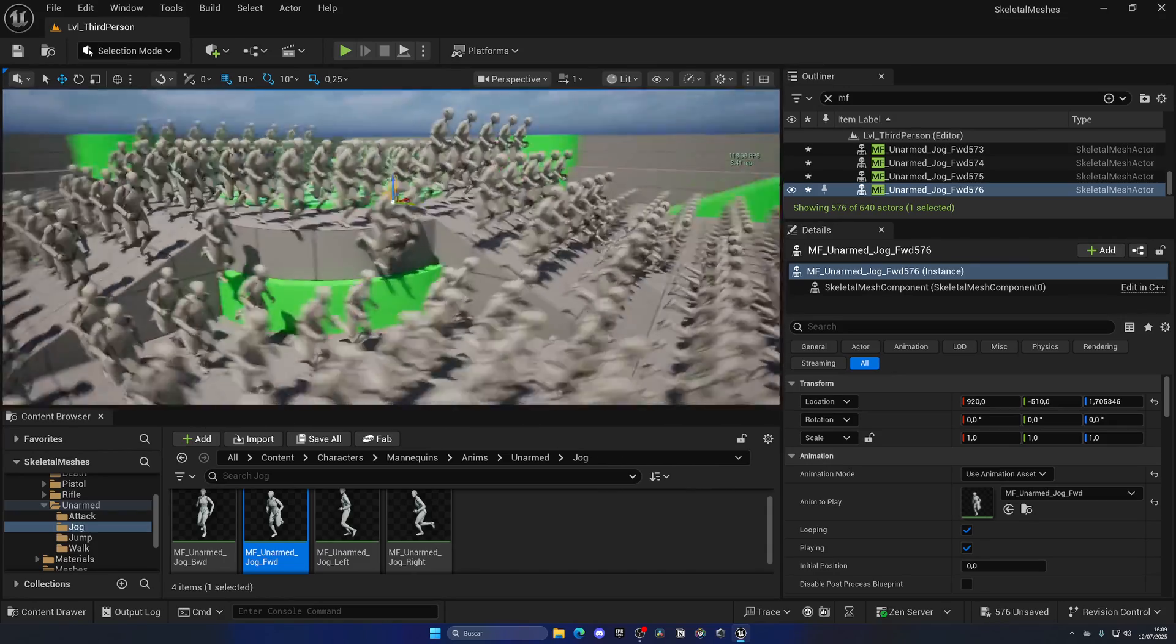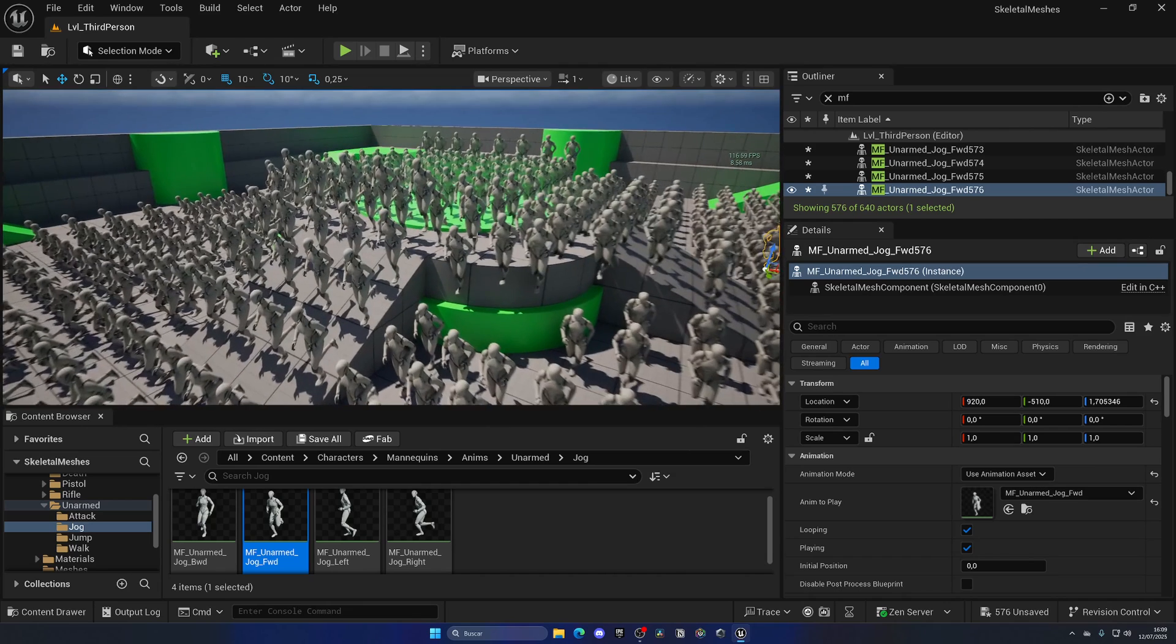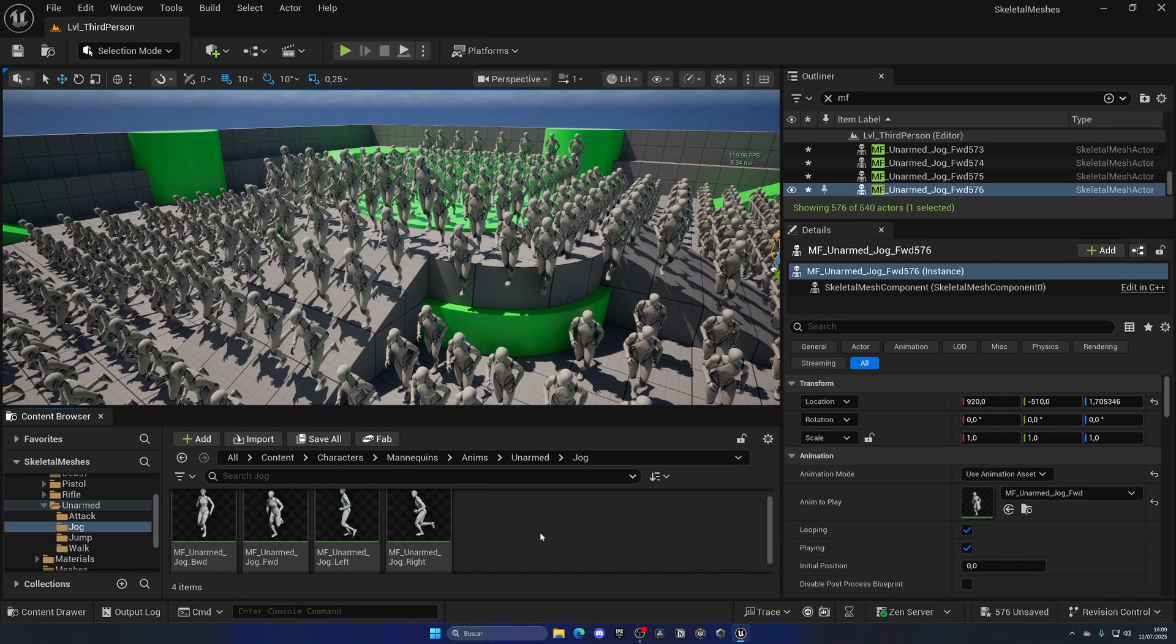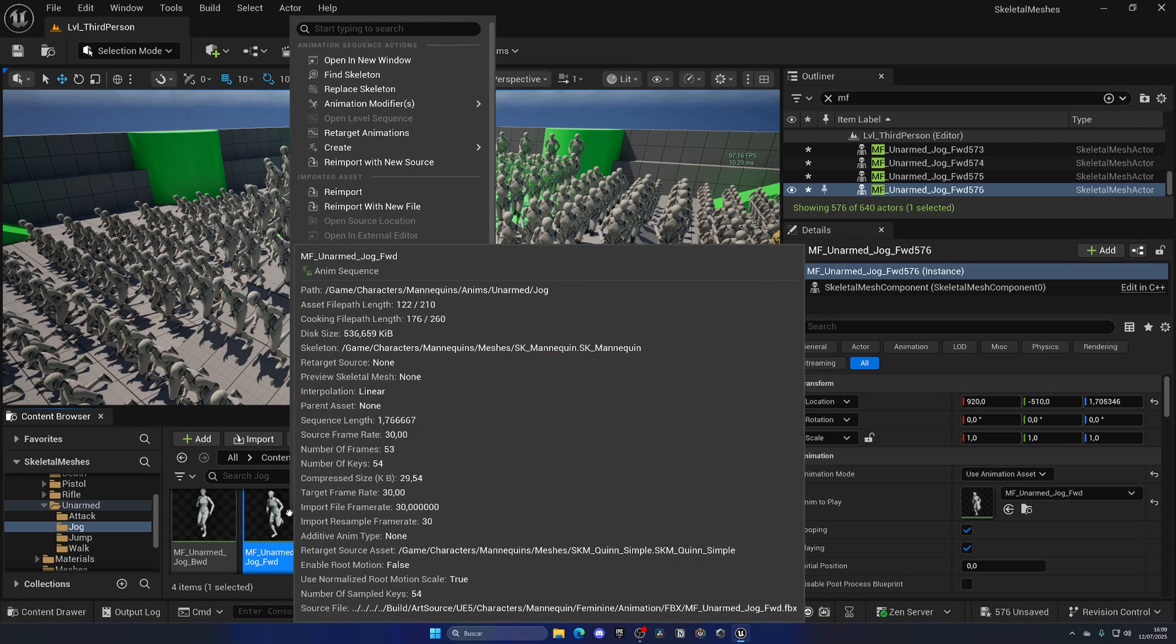So what can we do to improve this? Well, there's a couple of things. But first things first, in Unreal Engine 5.5, we got Nanite on skeletal meshes. So this means that we can go into the jog, we can go into the original skeletal mesh.